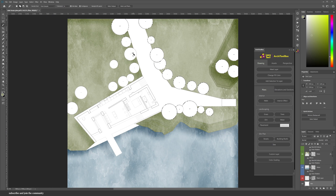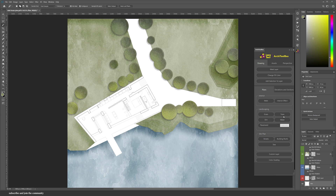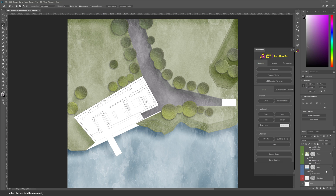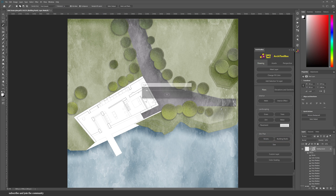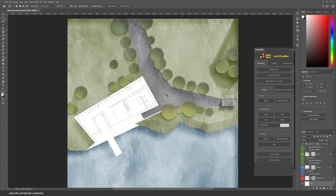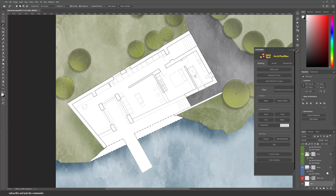Look how easy it is to just select the trees and apply a tree effect, which saves you so much time instead of trying to find a top view tree and rotating it and trying to make it look natural. There's also a street effect and building roof under site plan. Look how easy it is to create a shadow for this roof. This window will pop up to let you choose the scale of the shadow — go with a very low number because that's more realistic.